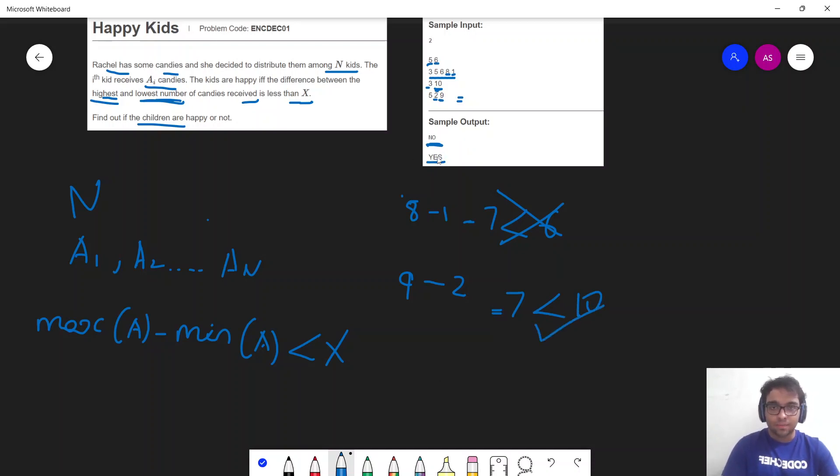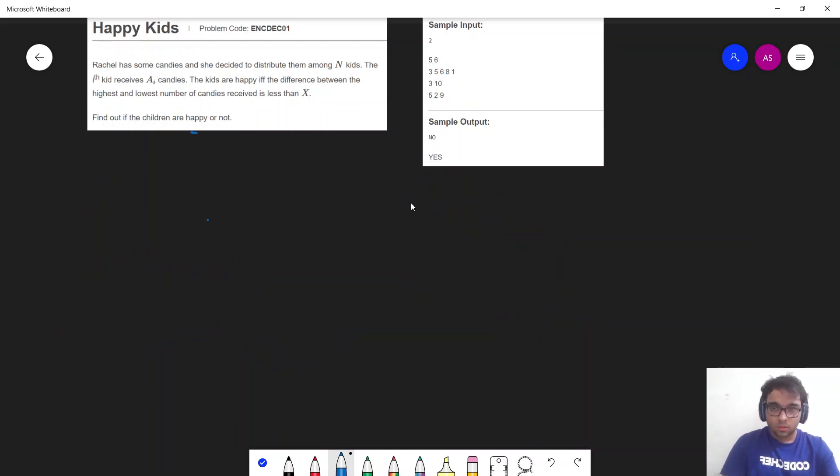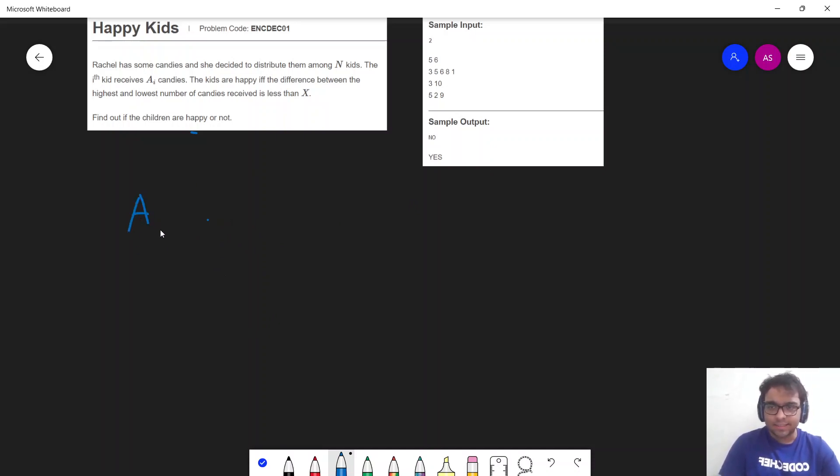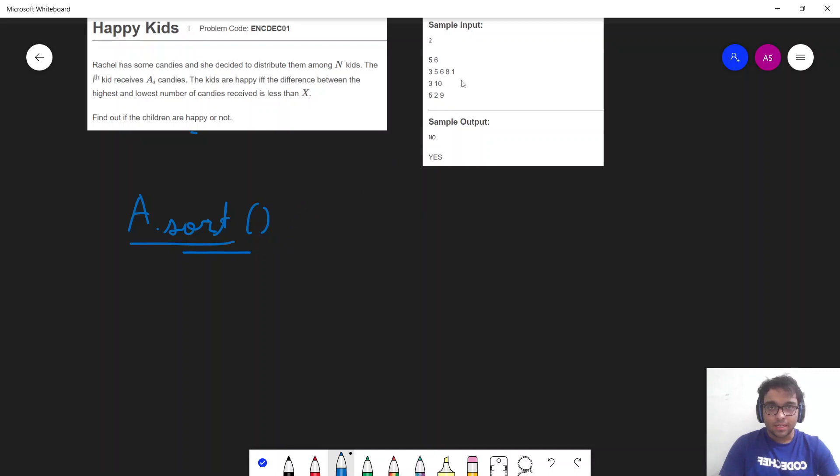So let's see how we can approach such a problem. So now the approach of this problem can be simple as that. Just we can take the array. So take my initial array a. I can just simply sort my array so that my values are arranged in the increasing order.